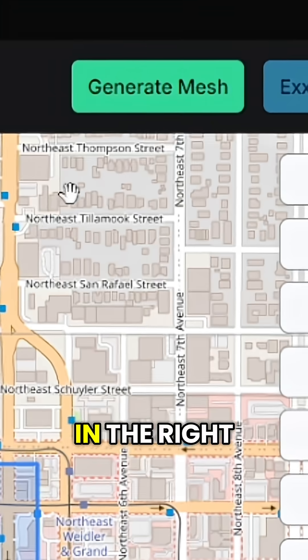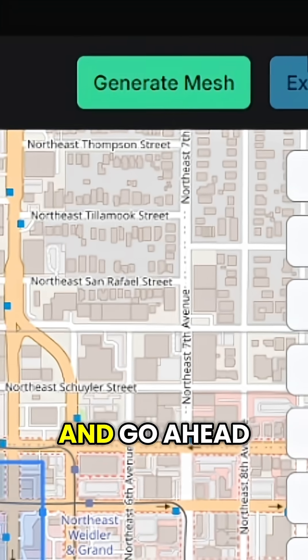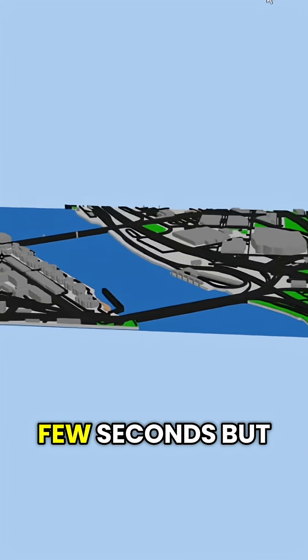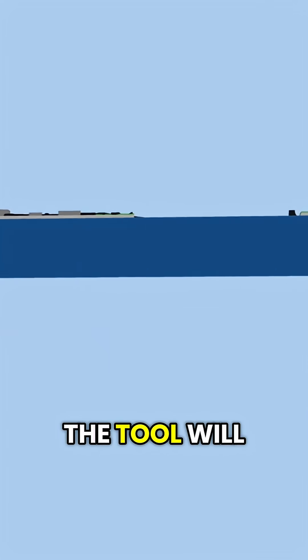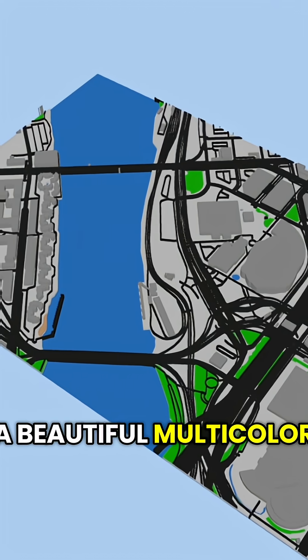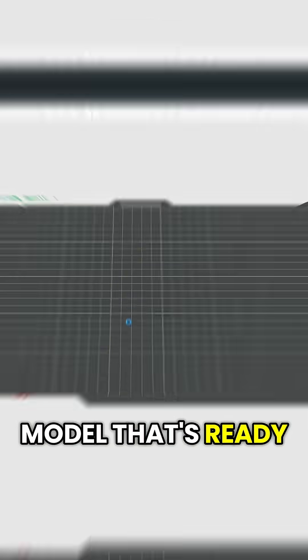Find the generate mesh button up in the right-hand corner and go ahead and give that a click. It'll take a few seconds but the tool will spit out this. A beautiful multi-color model that's ready to print.